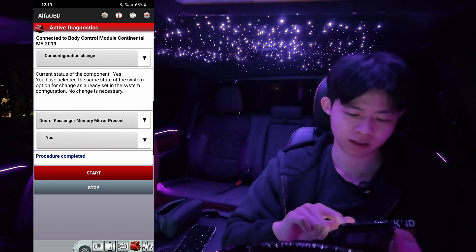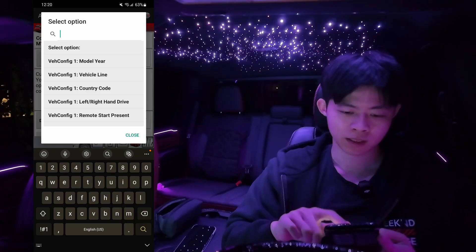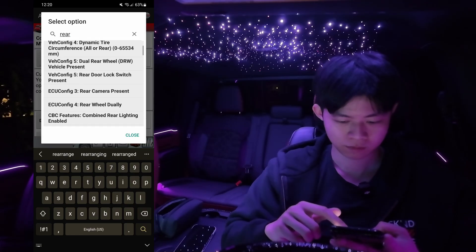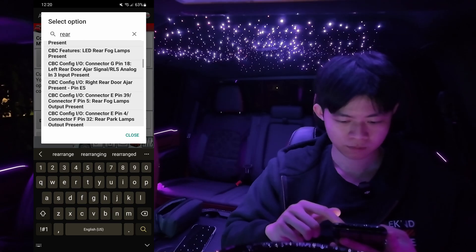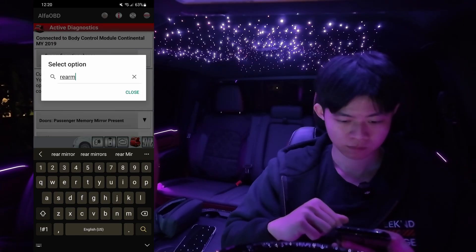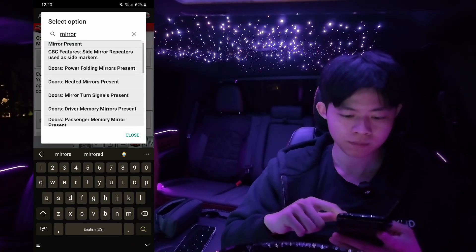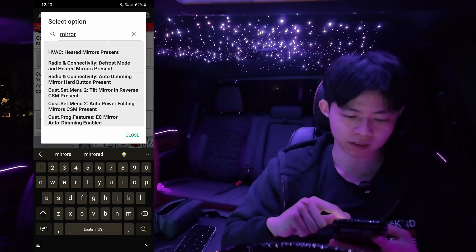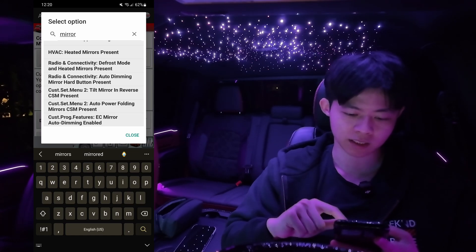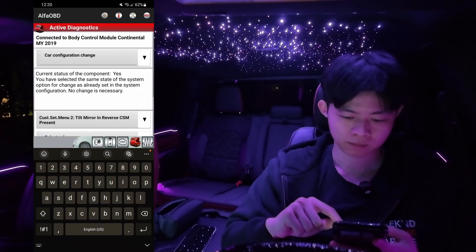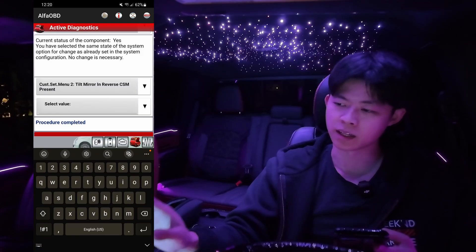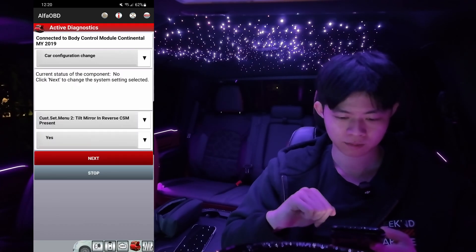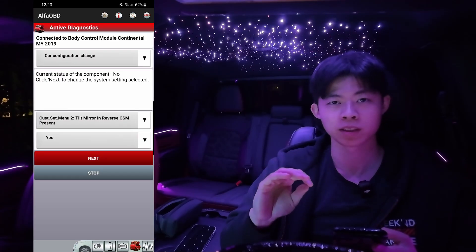Click on the middle row again where we can select a different programming option. We're going to change the search bar and type in 'Rear', then 'Mirror'. We're going to look for Cust.Set.Menu2 — Tilt Mirror in Reverse — CSM Present. Click on that. This program setting is going to enable your option of turning it on or off in your Uconnect radio. Hit select value and hit Yes.